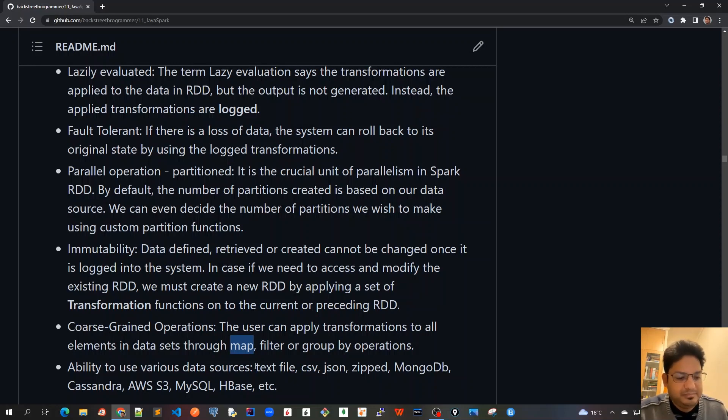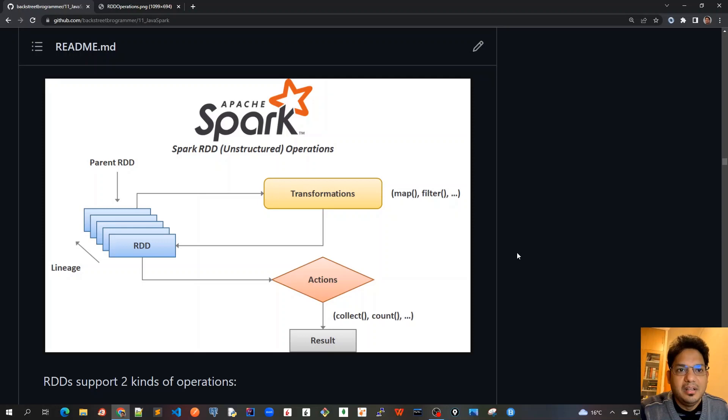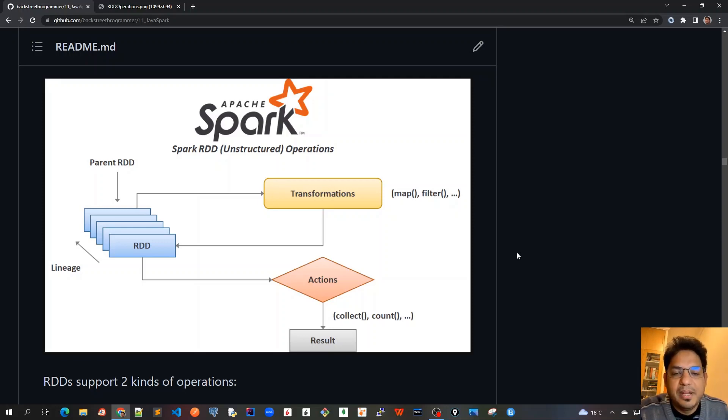Now as we have seen the features of RDD, let's see what kind of operations we can do on RDD.